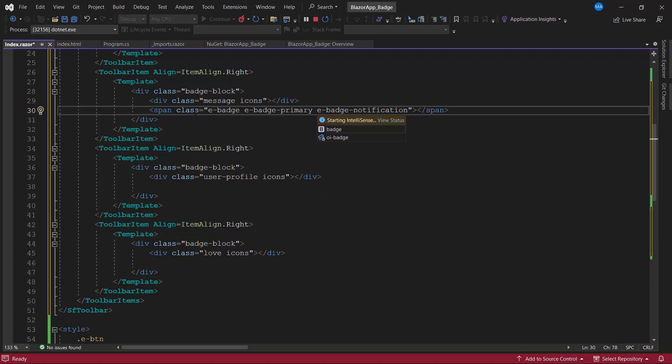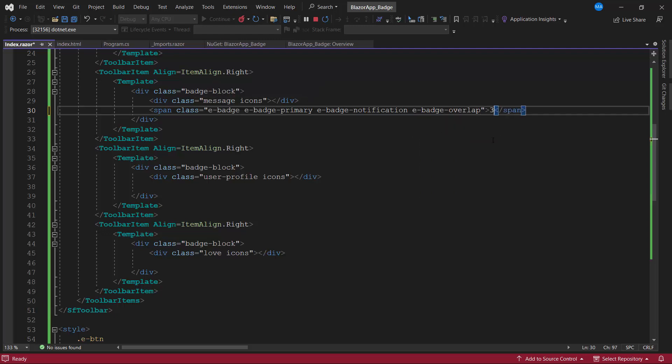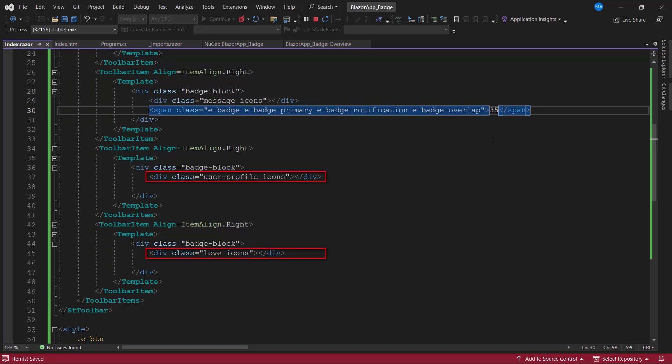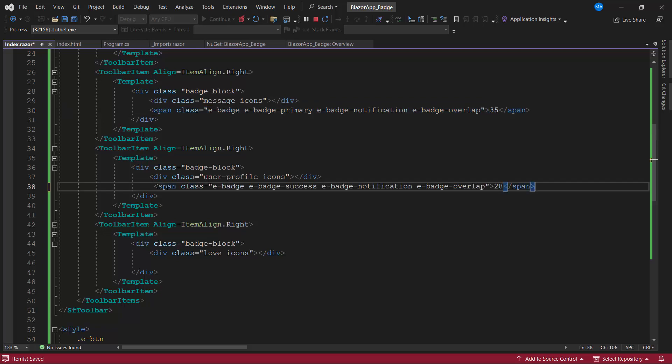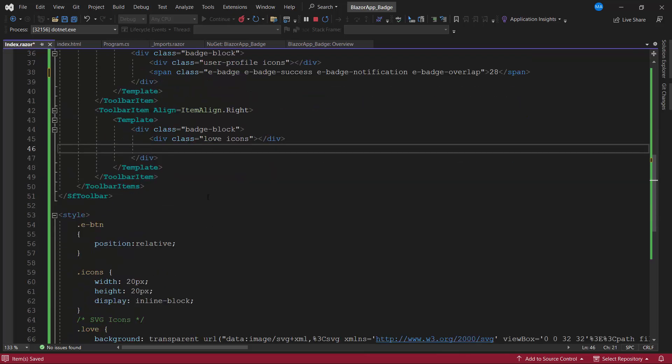I also want to keep the notification on the right top corner of the Inbox icon, so I add the class e-badge-overlap. I set the number of new messages to 35. I add notifications for friend requests and favorite messages the same way, by adding the span tags with appropriate badge classes.